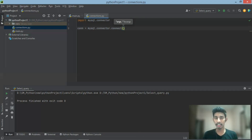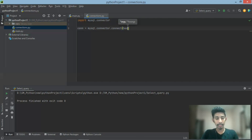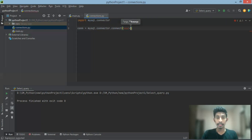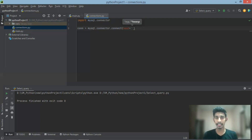We have a connection between the host and the name of the host. This is the name of the host. This is the local host — localhost.